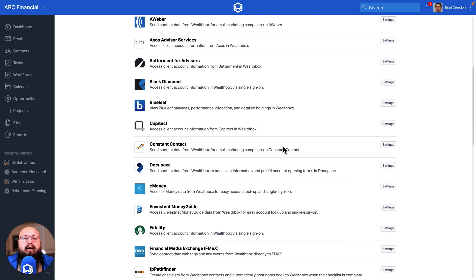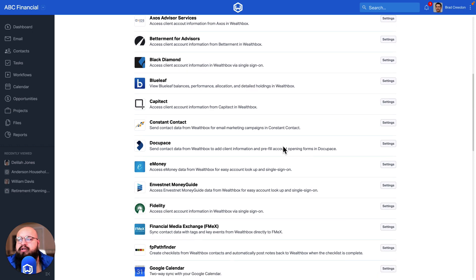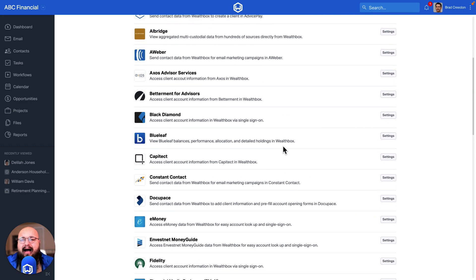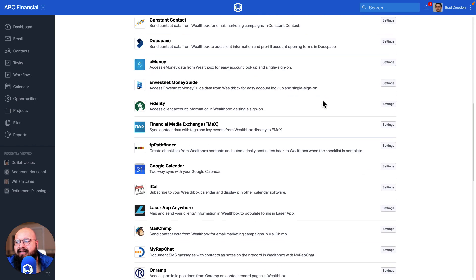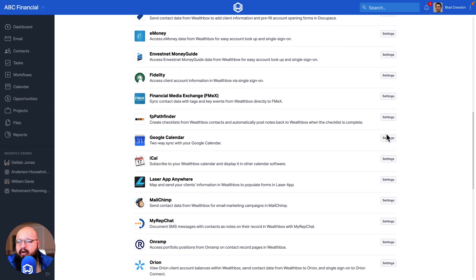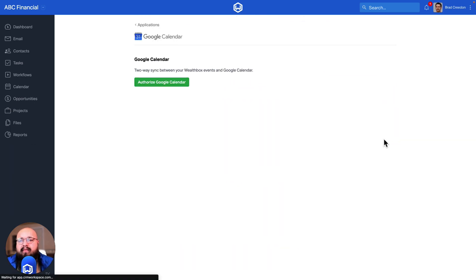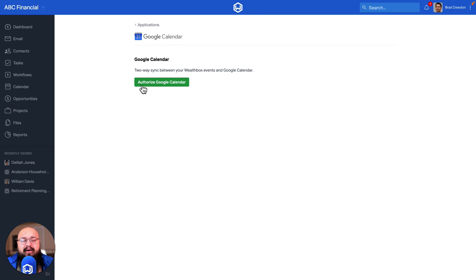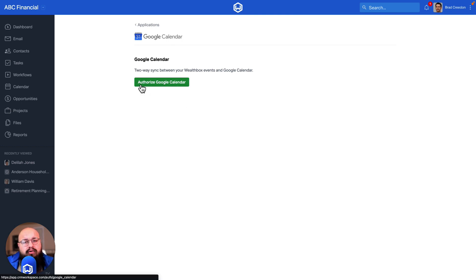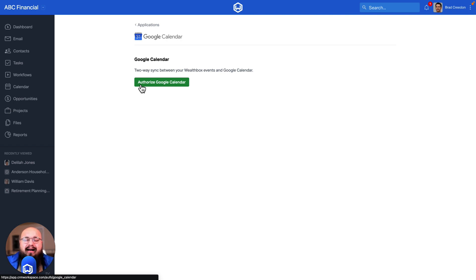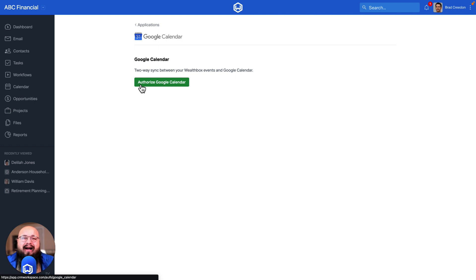Once you find that option within this list, I'll click directly into the Google Calendar settings. From here, I can click on Authorize Google Calendar, which will take me through the login page within Google. It allows me to choose the calendar, and that is how you set up the integration with Google or Outlook Calendar and Wealthbox.